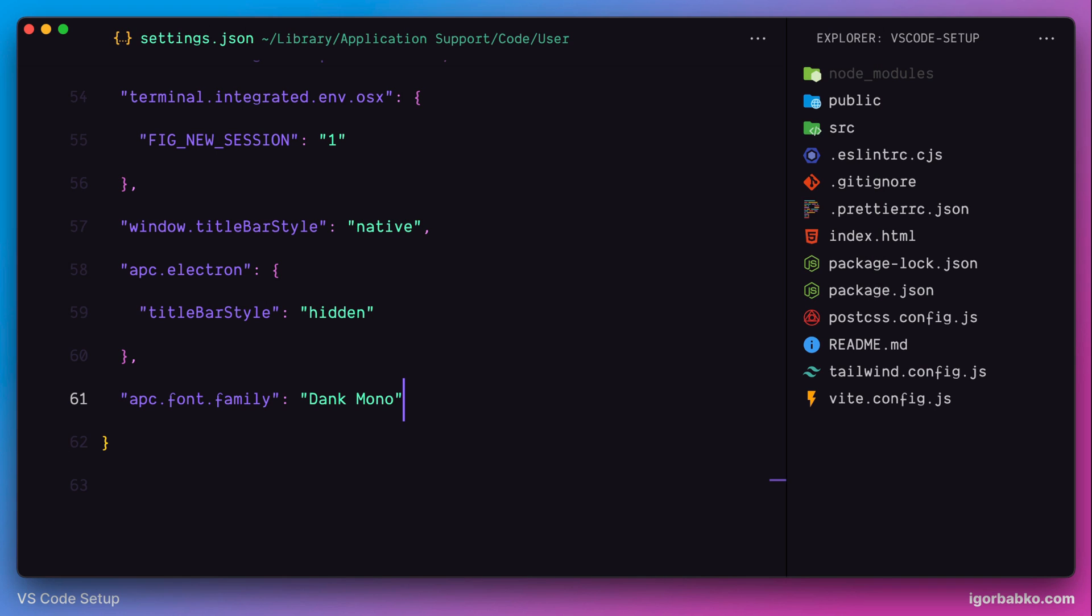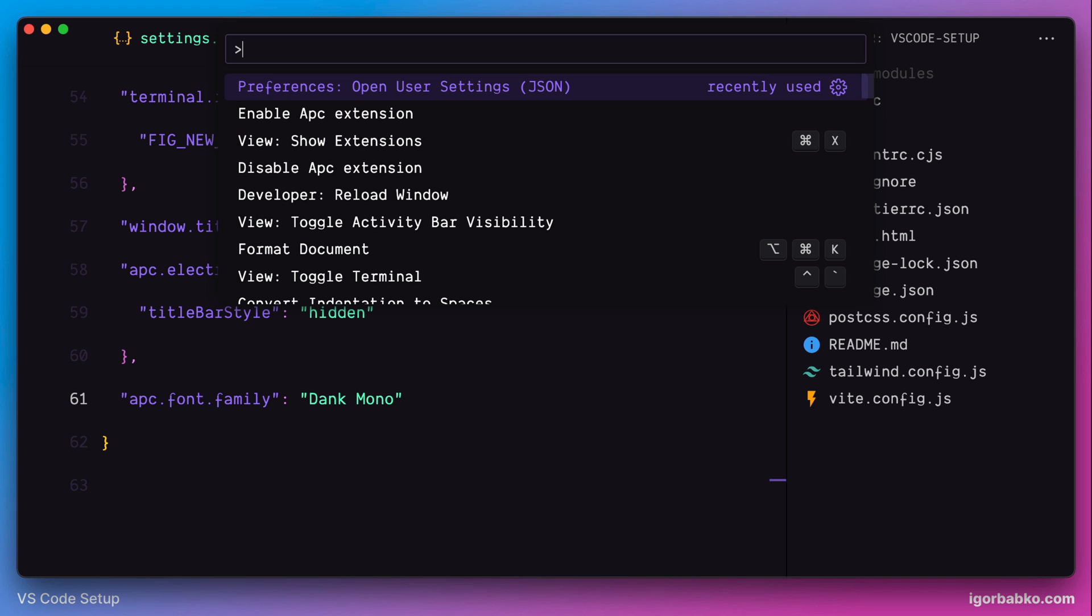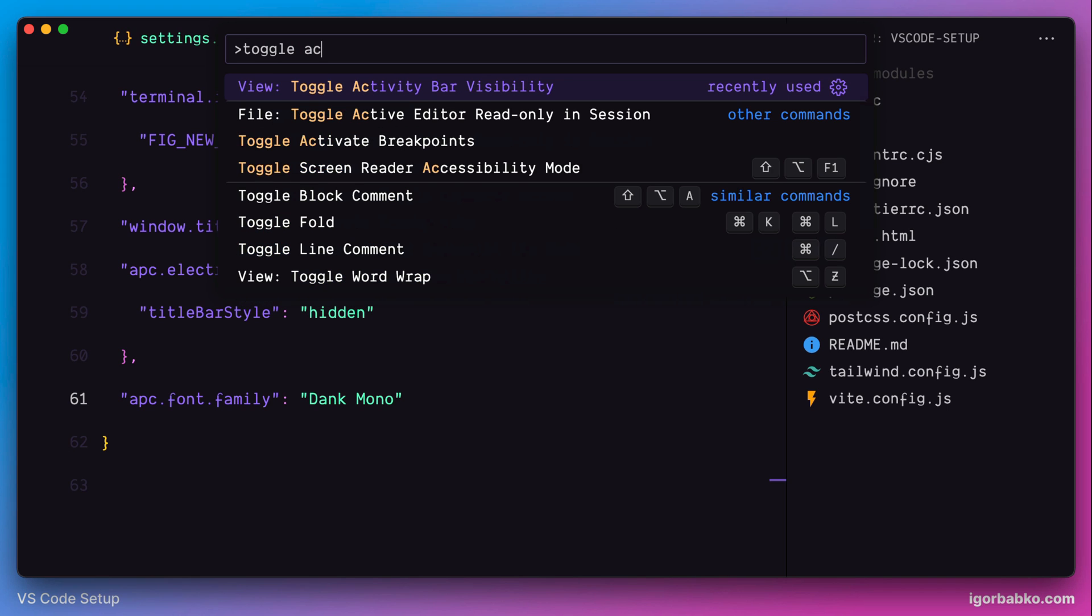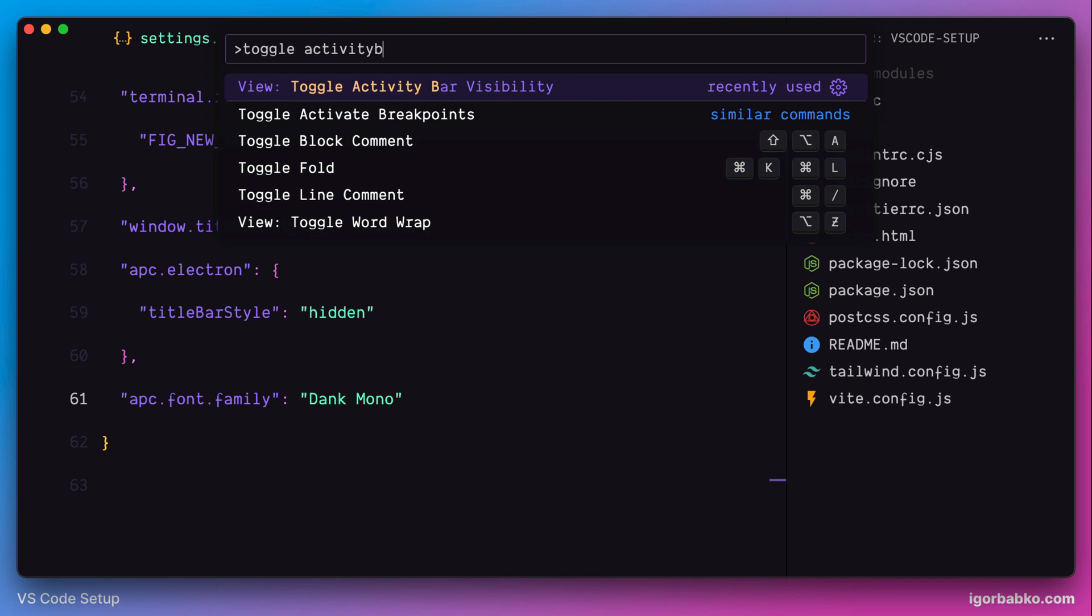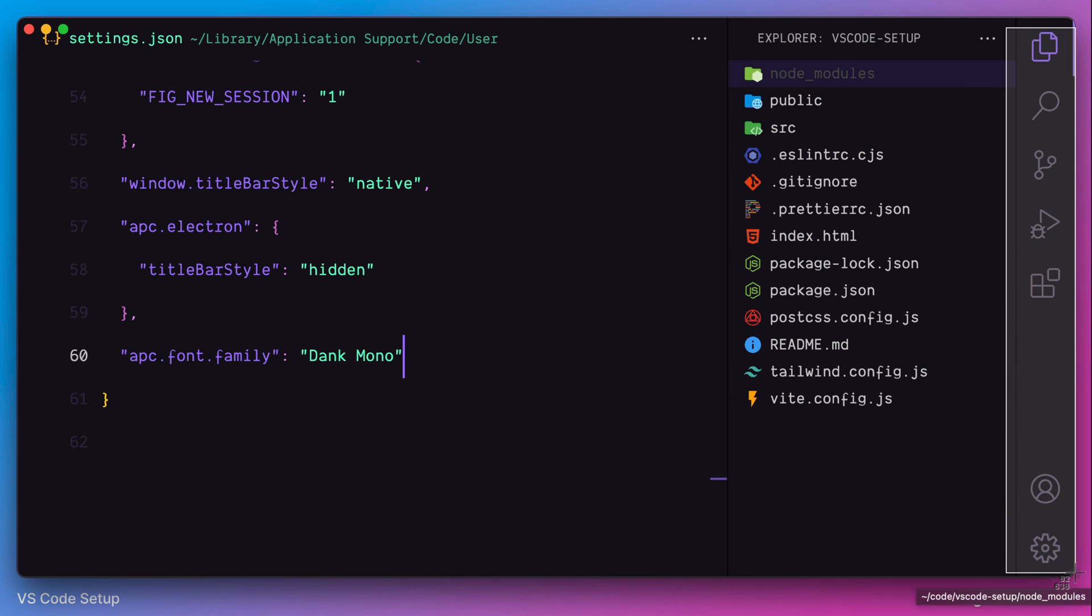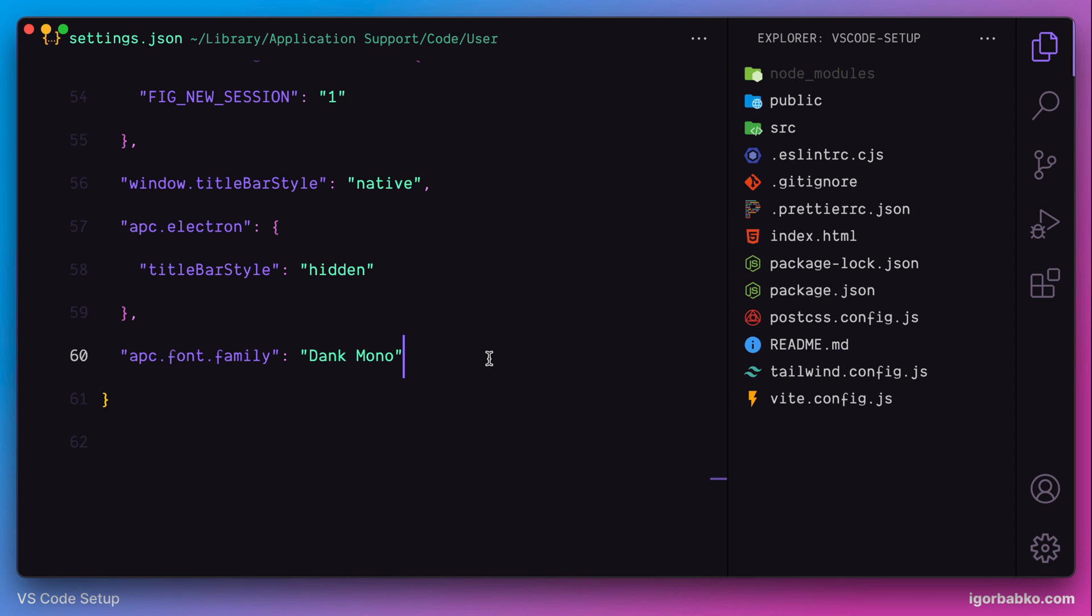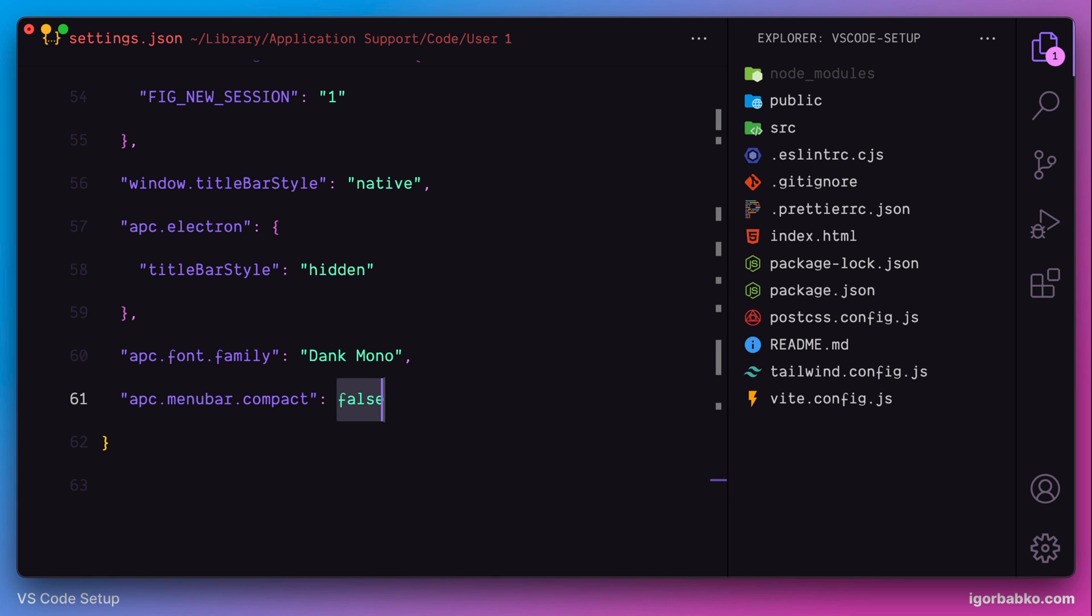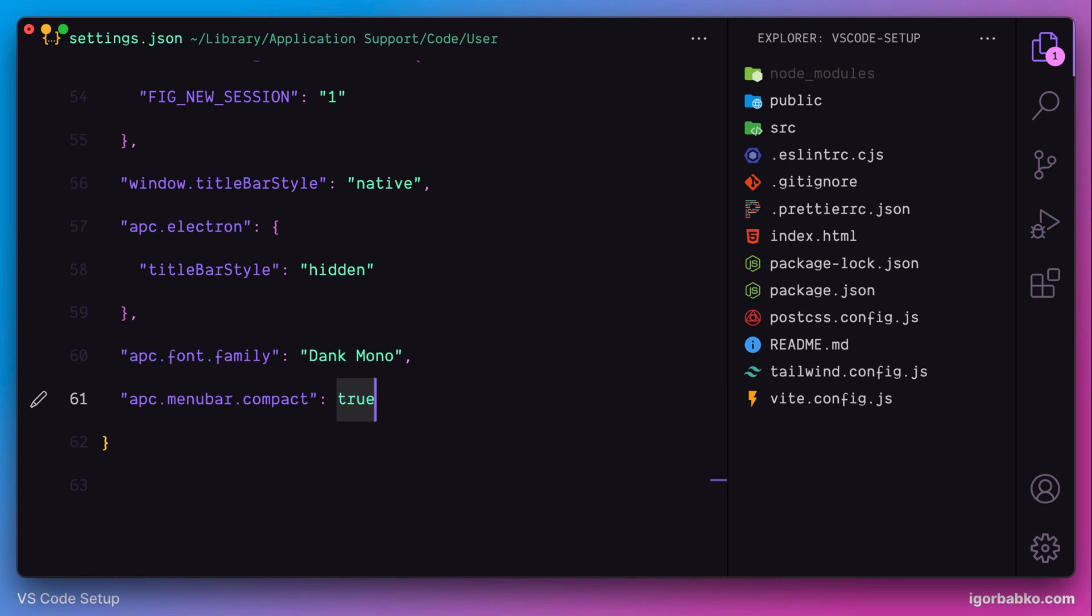In order to demonstrate the next setting, I need to show activity panel again. So I'm going to run this command toggle activity bar visibility in order for activity panel to show up. And what the next option will do is it's going to add an extra menu button to the top right of this area, right here.